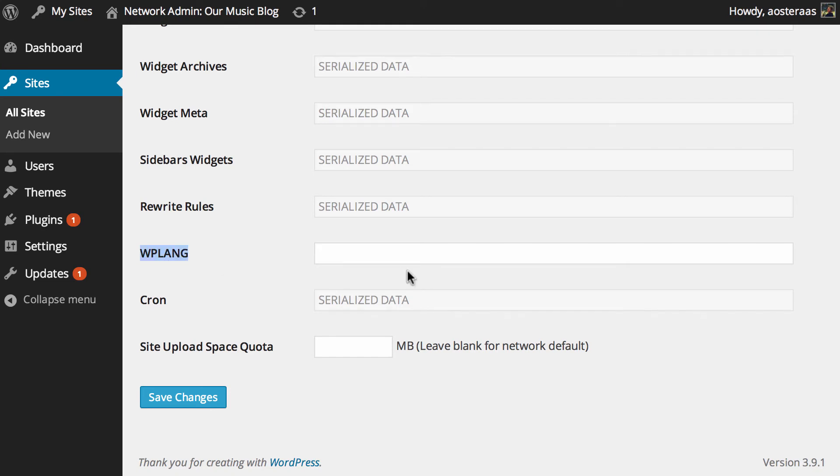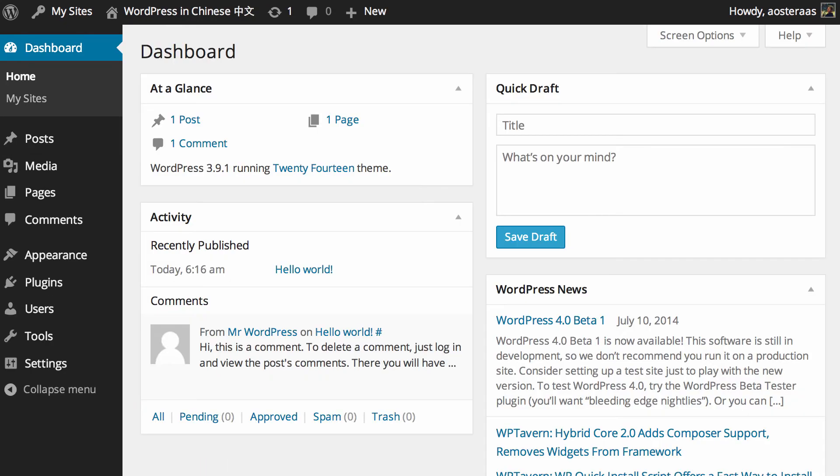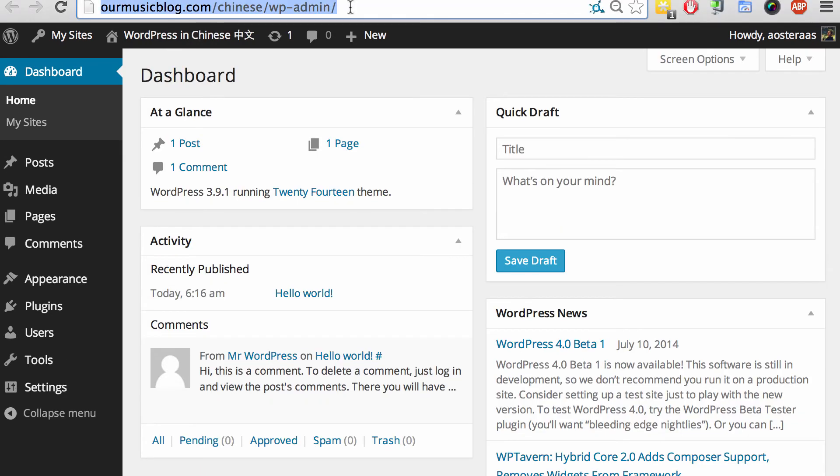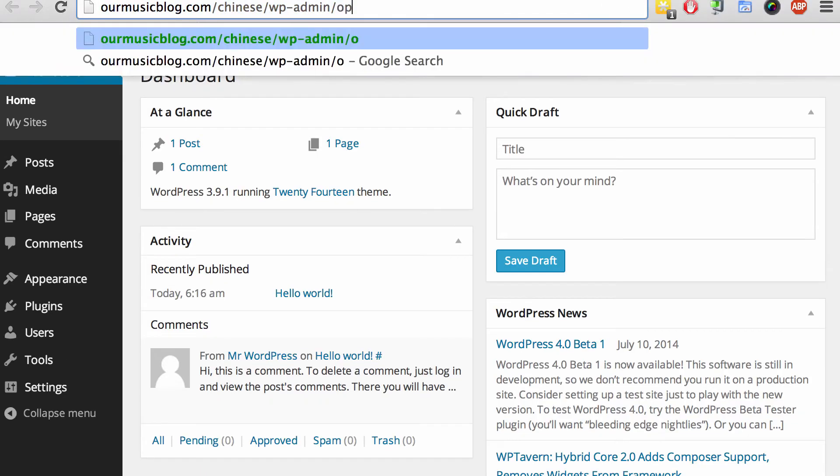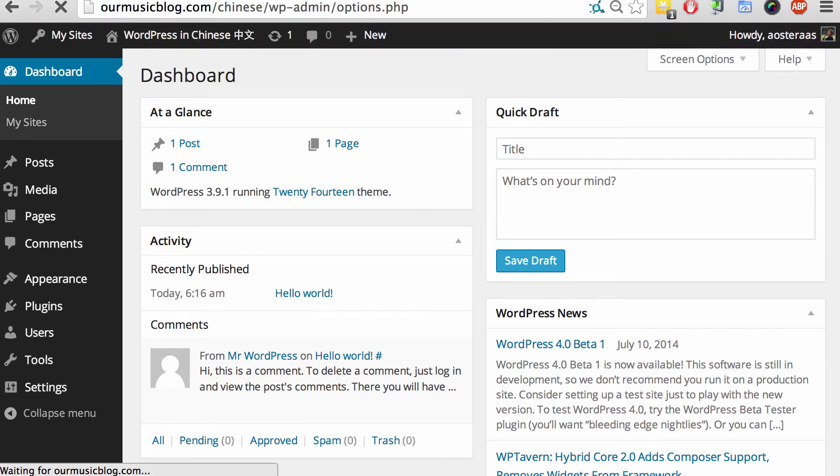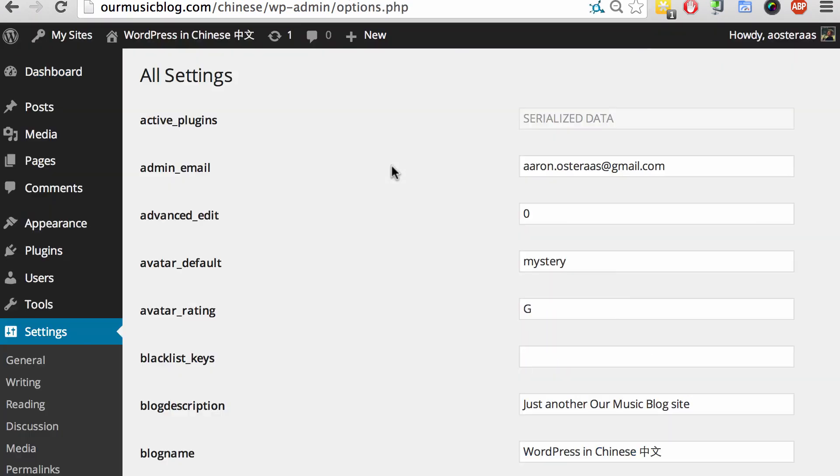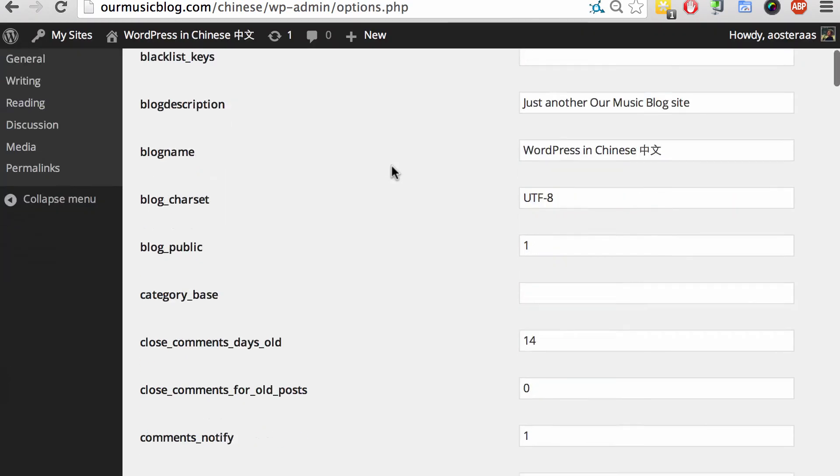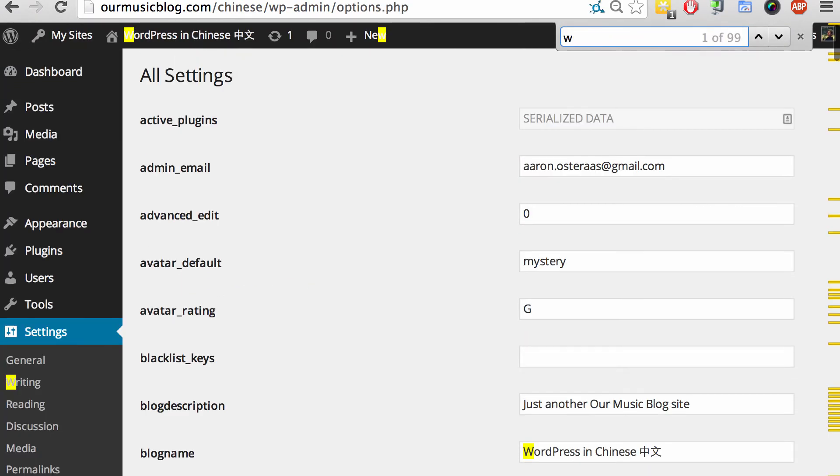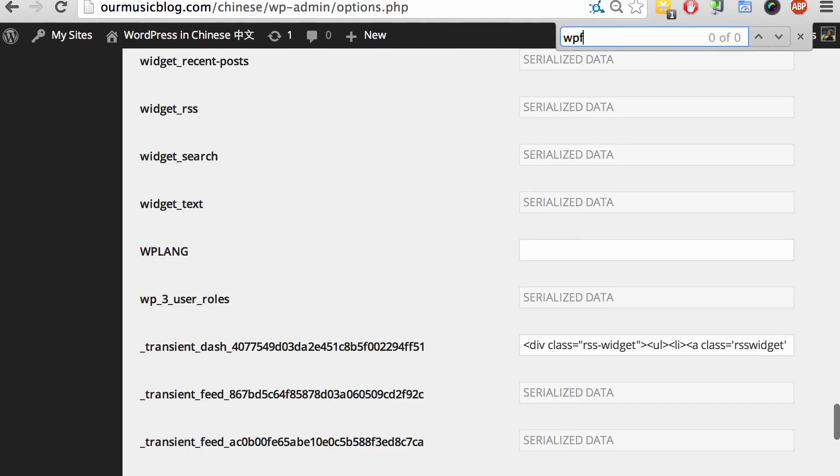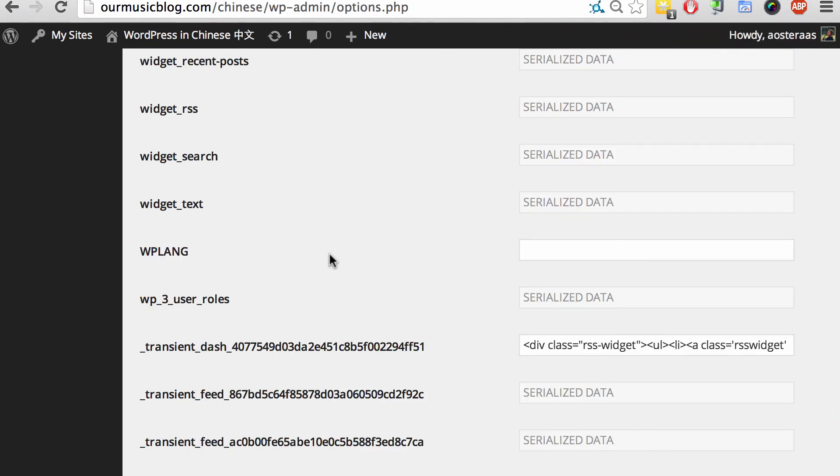But the other way you can access this field is from within the actual dashboard. If you go to that and then options.php, you'll get access to more or less exactly the same thing. We'll do another search for WP lang and there you find it.